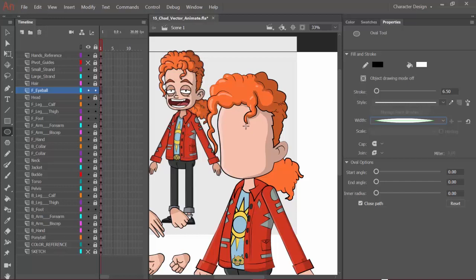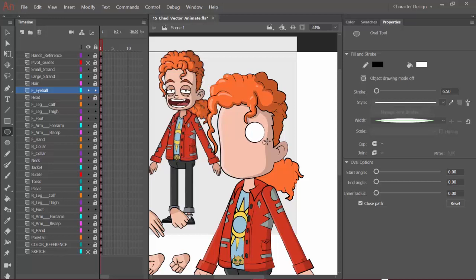So here we'll start, and this will be the eyeball closest to us. When I draw out the shape, I can hold down shift to create a perfect circle just like this. I'm just going to simply eyeball the reference. We can also bring in the sketch and line it up if we wish, but this should be about right.